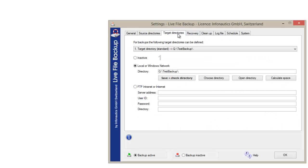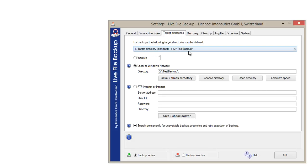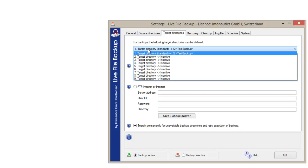Now we define a new backup destination under target directories. Select second target directory and choose the new backup destination.